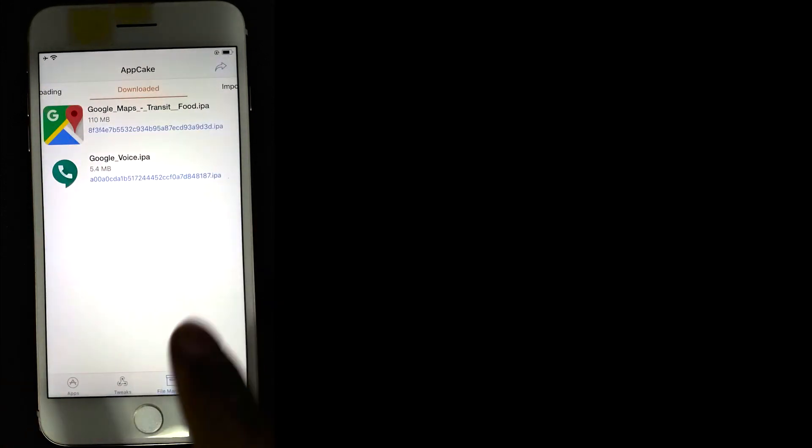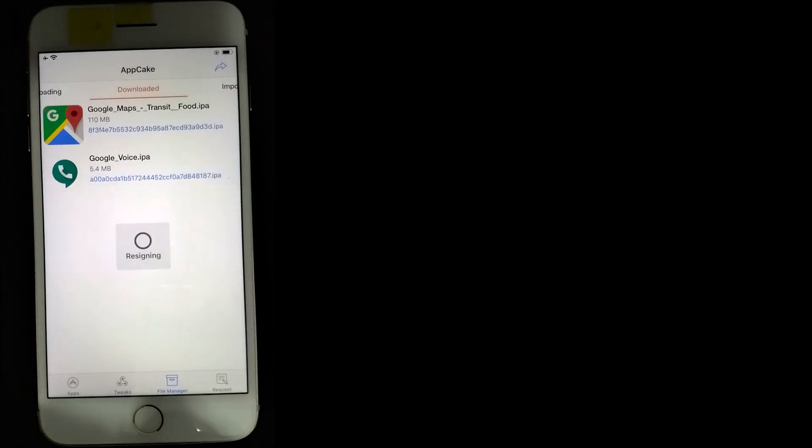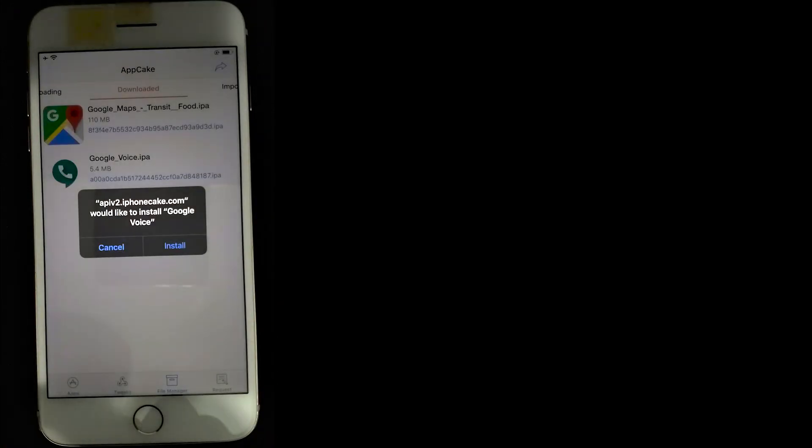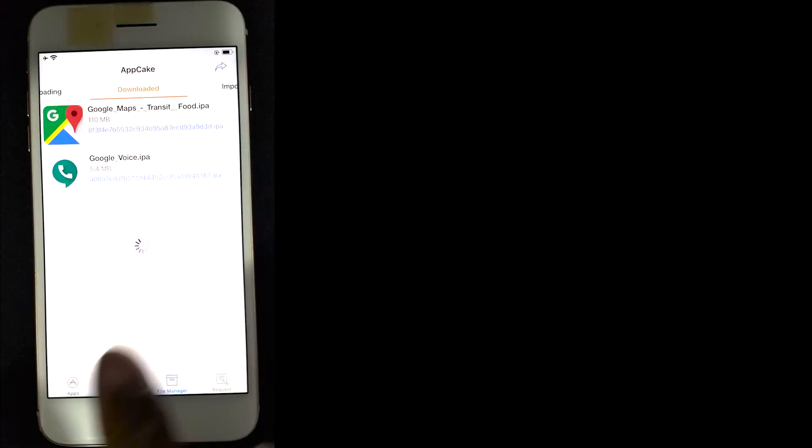Okay, the app is done downloading. Now we're going to click on the download section and we can install it. You can see that it was signing. We click on install.